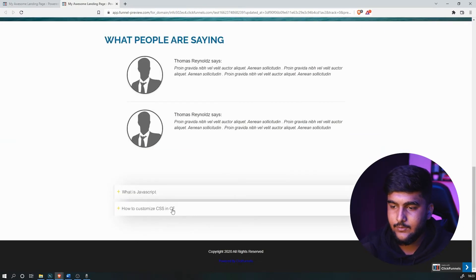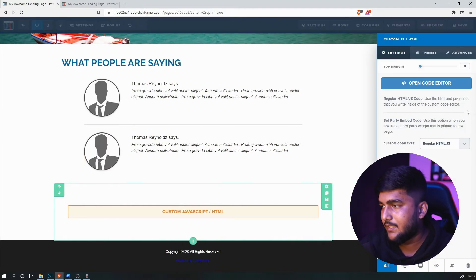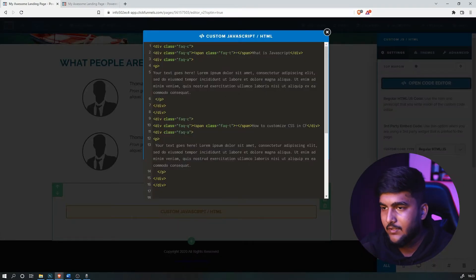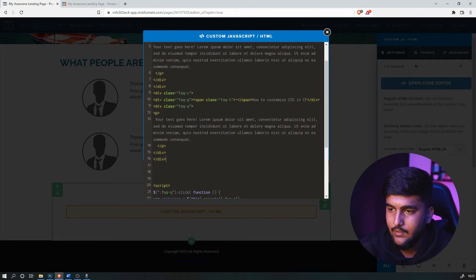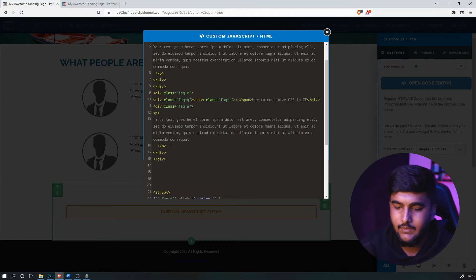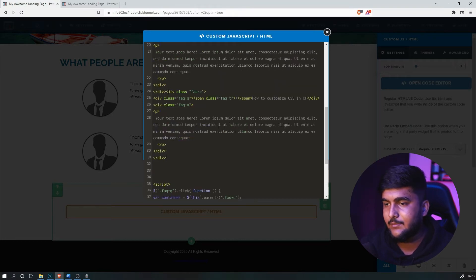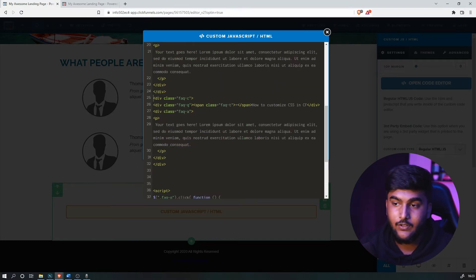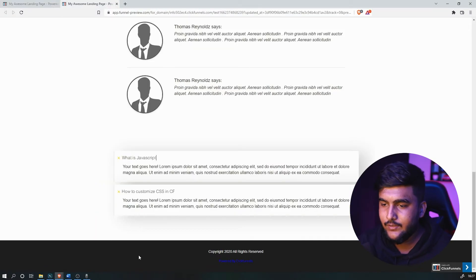As you can see, there are now only two questions. If you want to add more questions, use the same process — copy from the div class FAQC through the two closing div tags, and paste it. You can paste as many sections as you want.